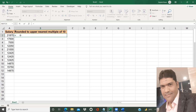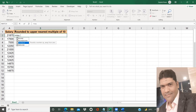I will write the function: equal to ROUNDUP, because we are going to round up to the upper nearest multiple of ten. So upper nearest multiple — we have to force the number to go to the upper nearest — that is ROUNDUP. I give the cell address, comma, minus one. The meaning of minus one is ten. If you want multiple of hundred, it's minus two. Multiple of thousand, it's minus three, and so on.